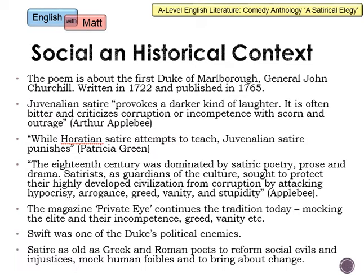For AO3, we need to use knowledge of social and historical context to complement our analysis — not to overtake it and sound like a history essay, but to help reach interpretations for AO5. The poem is about the first Duke of Marlborough, known as General John Churchill. The poem was written in 1722 and published in 1765, so there was quite a gap between when Swift wrote it, when the Duke died, and when it was published. The Duke of Marlborough is the main target of Swift's satire.